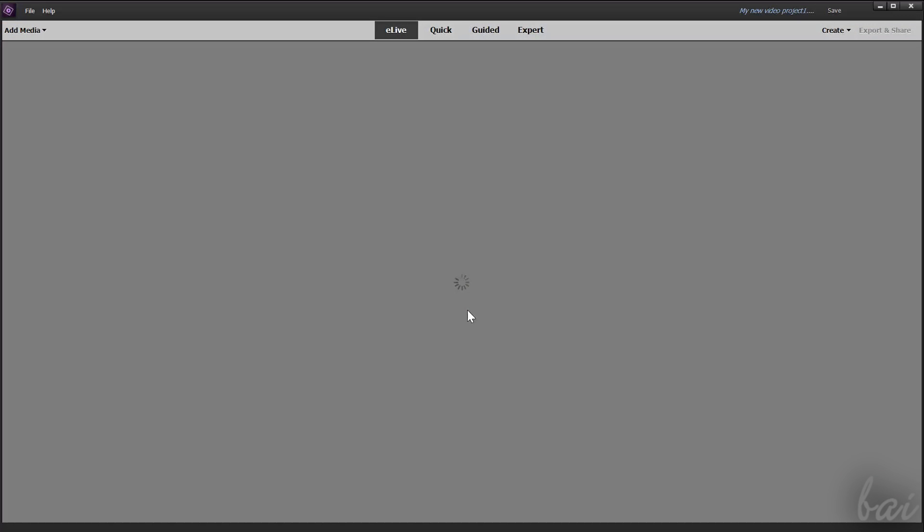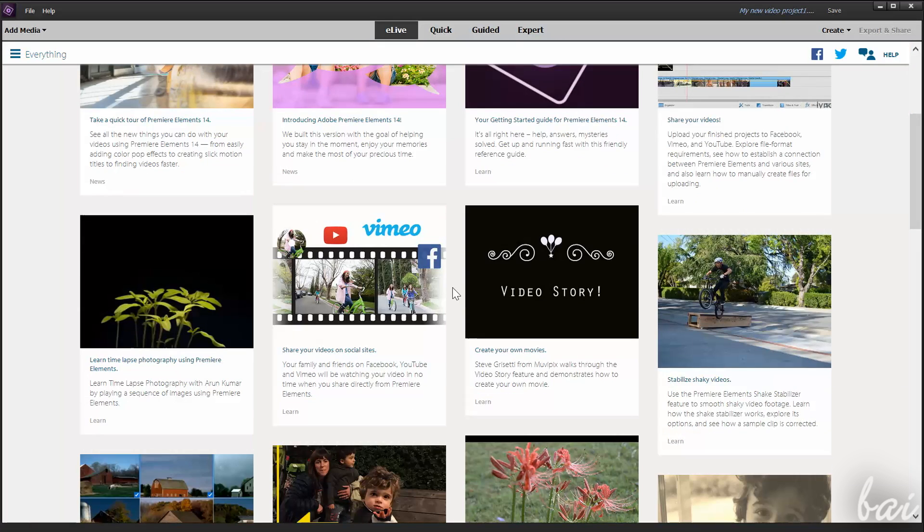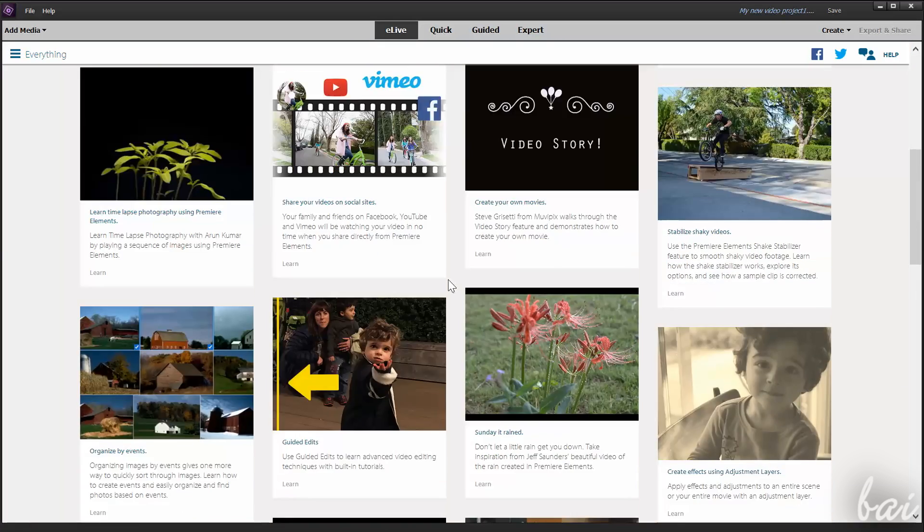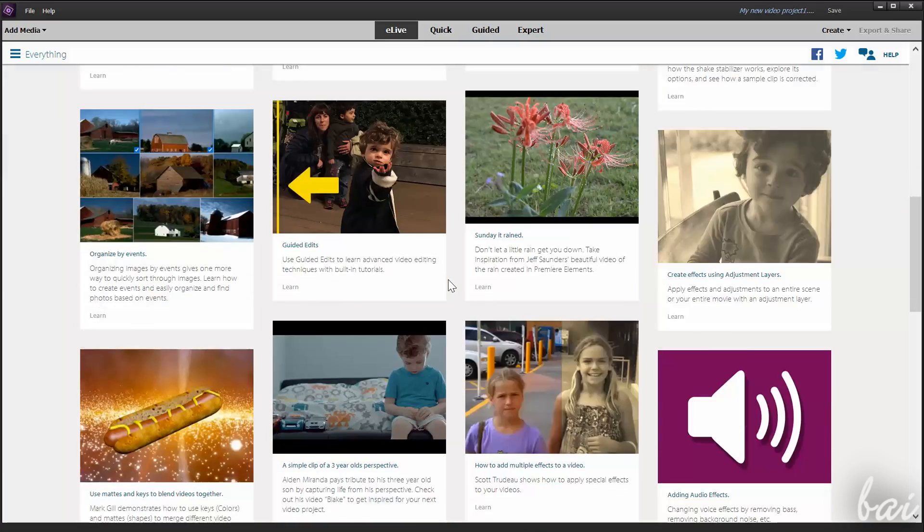Premiere Elements is composed by four different workspaces. Elive is used to get in touch with Adobe, with videos, tutorials, tips, and news.